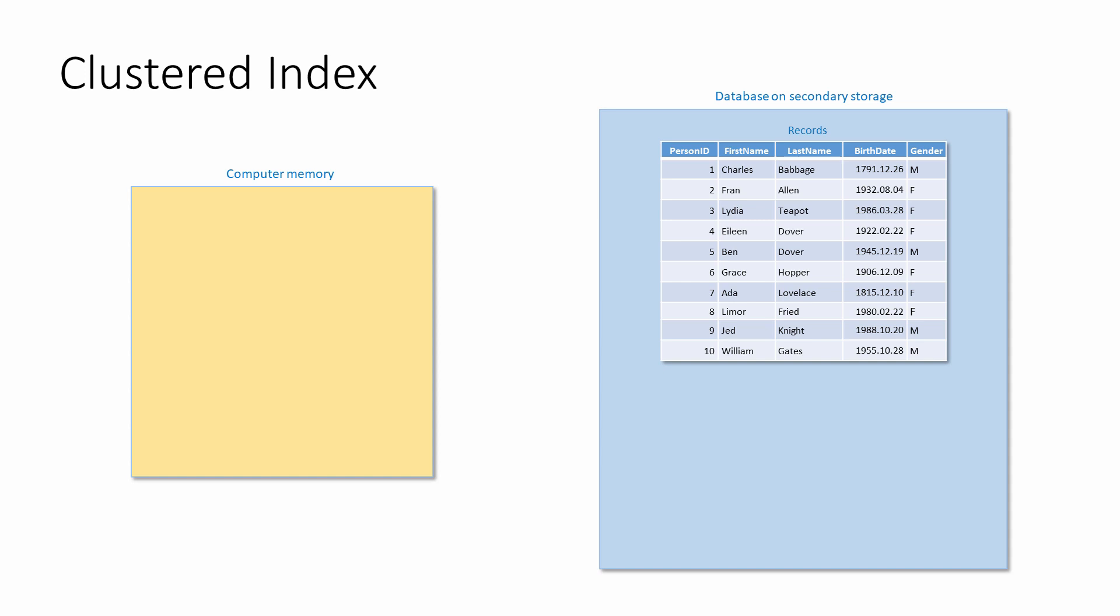With a clustered index, the records are organised on secondary storage in some kind of order. You can think of a table with a clustered index as being a bit like a telephone directory or a dictionary. In reality, the pages of records are stored as nodes in a binary tree data structure because a binary tree allows for very fast searching.